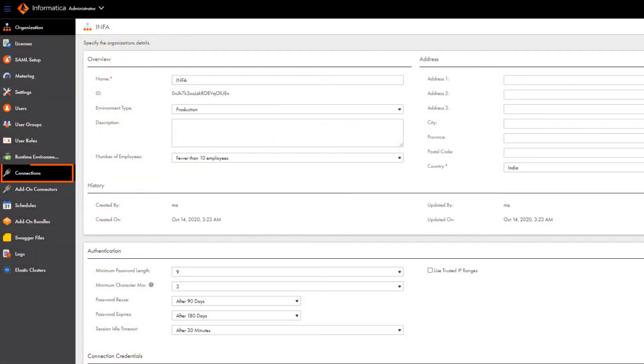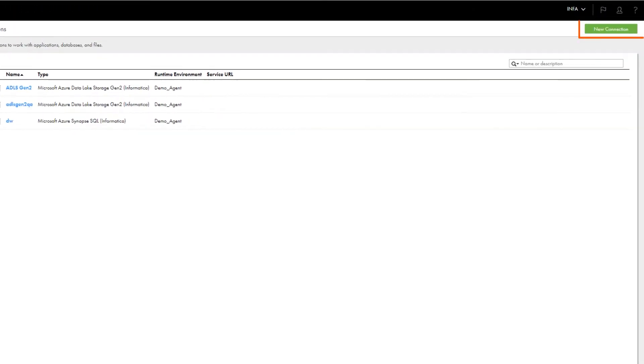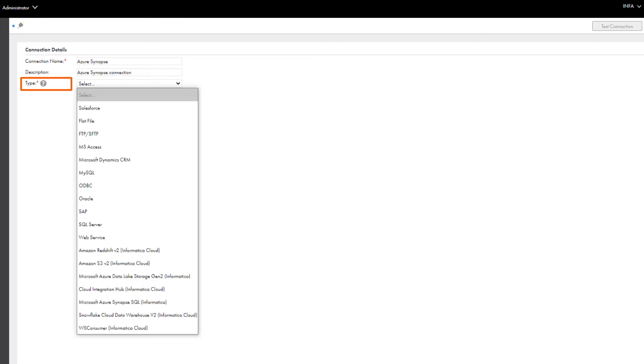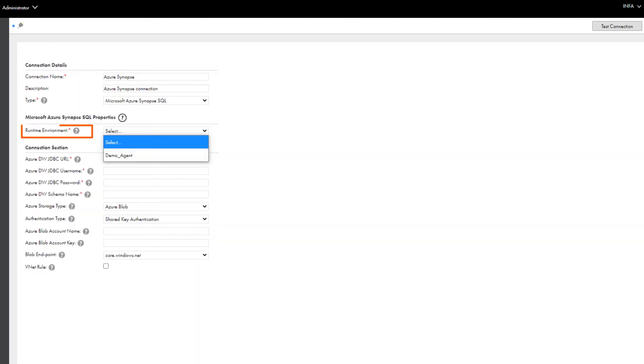Click Connections and create a new connection. Name the connection. Select the Microsoft Azure Synapse SQL connection type and then select a runtime environment.